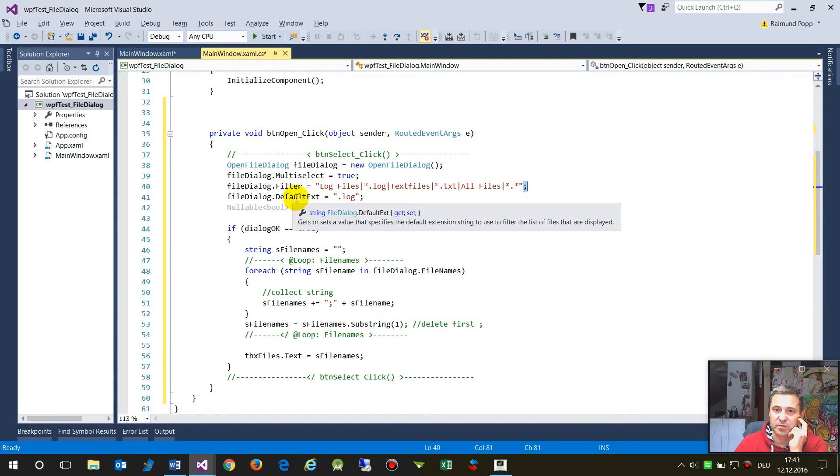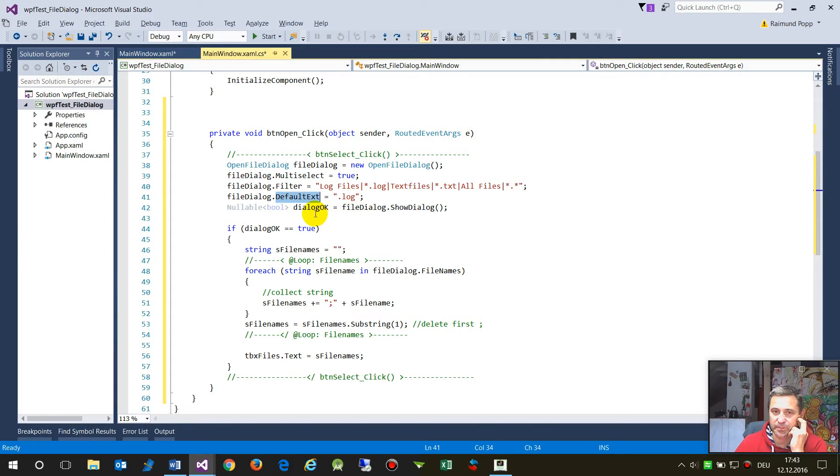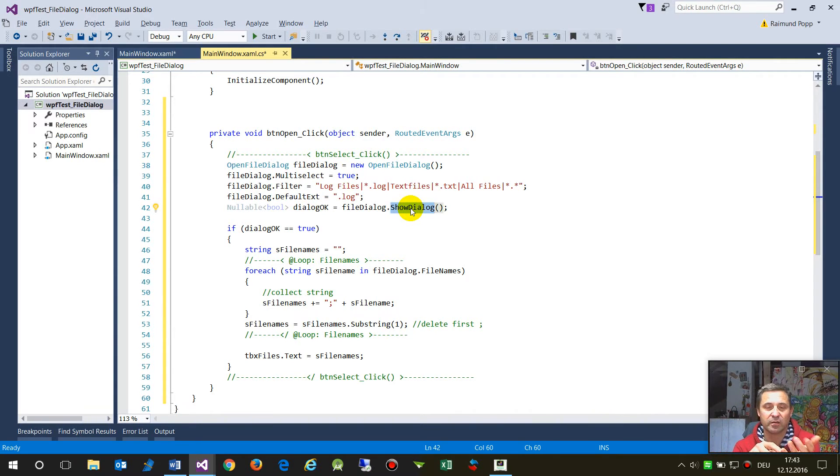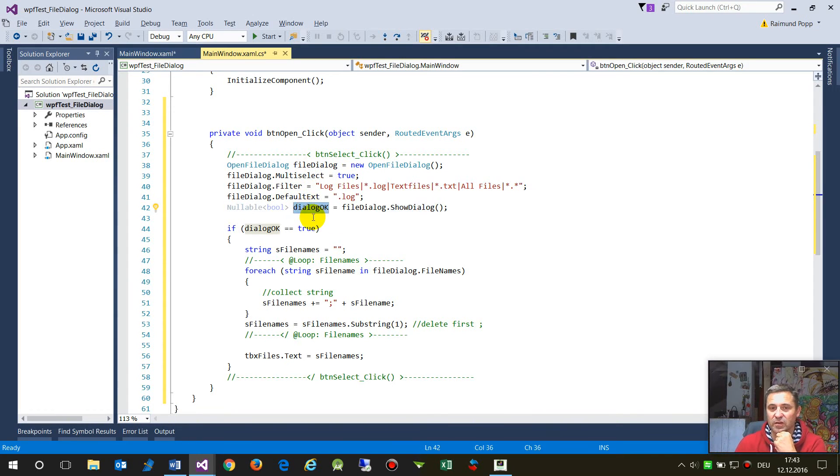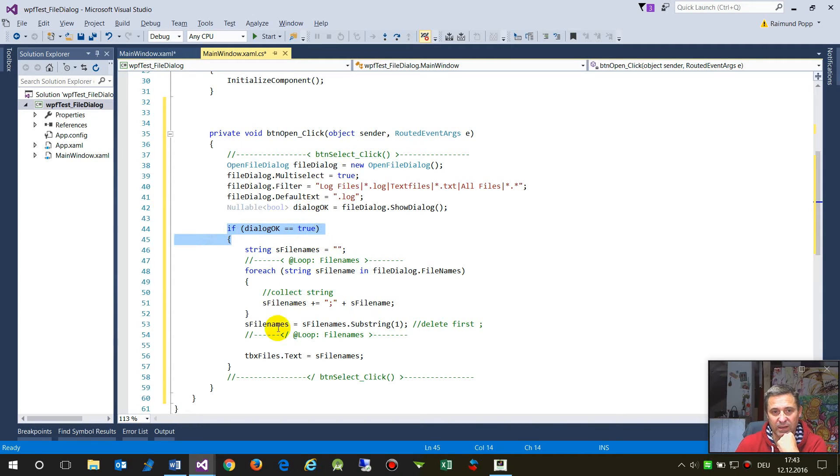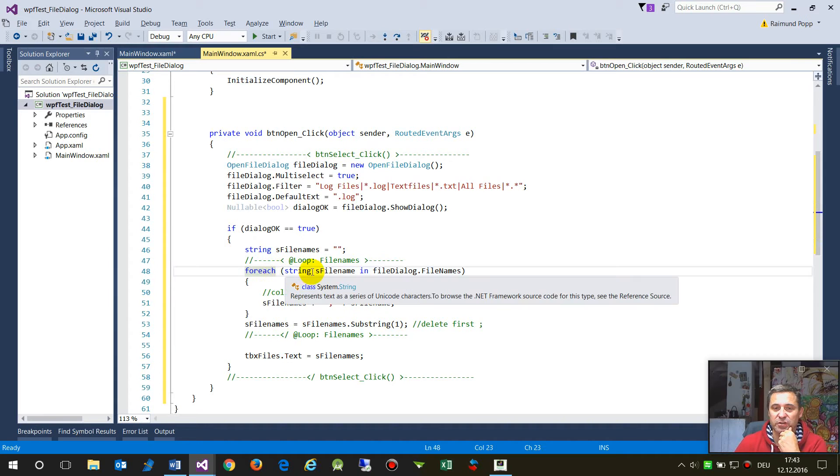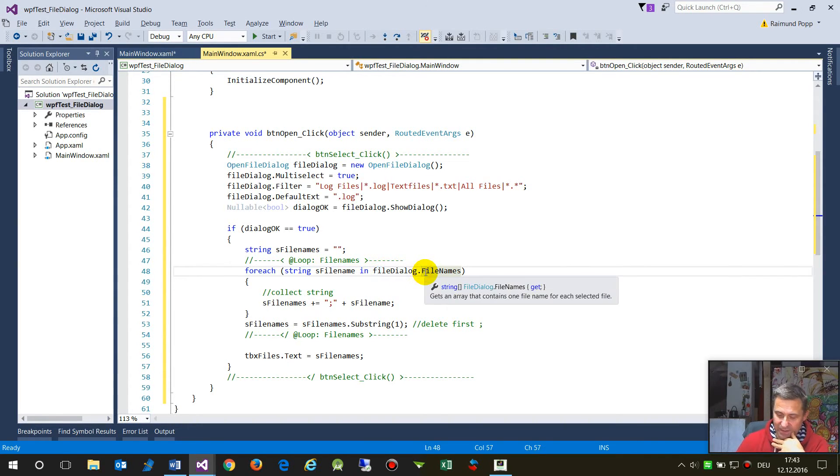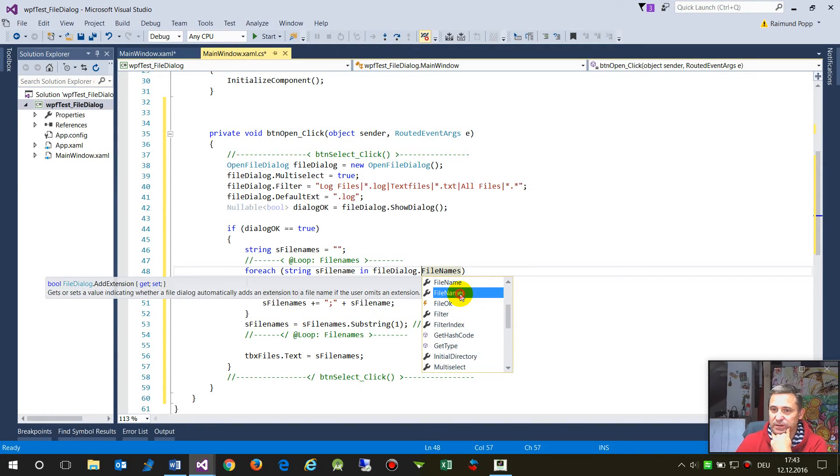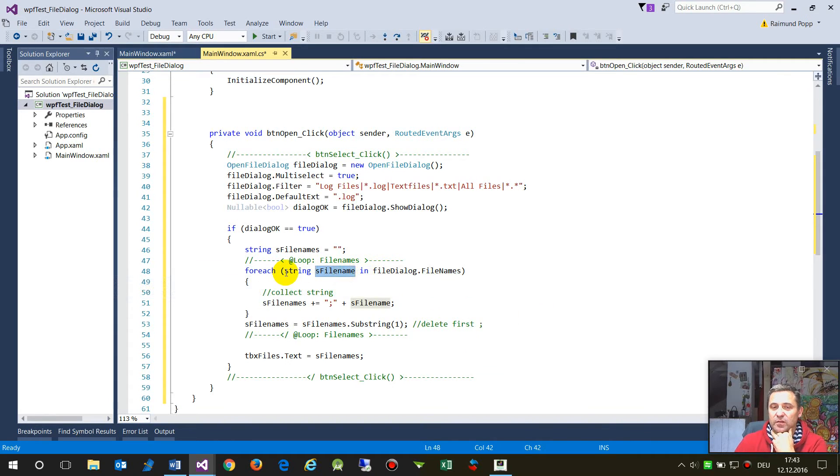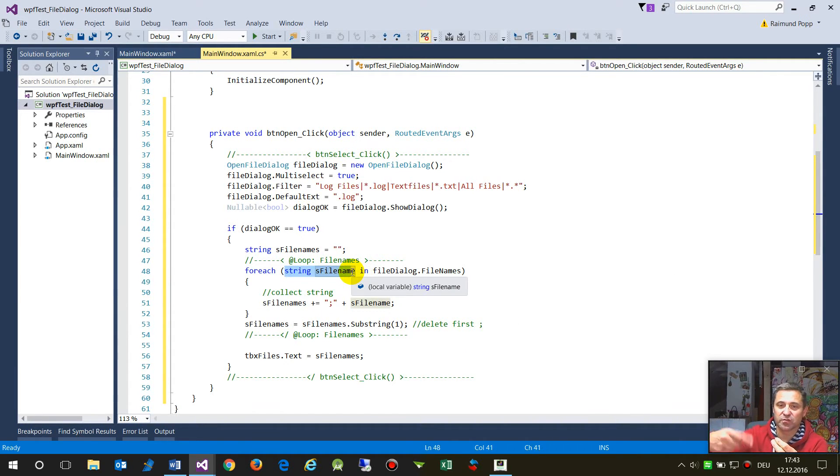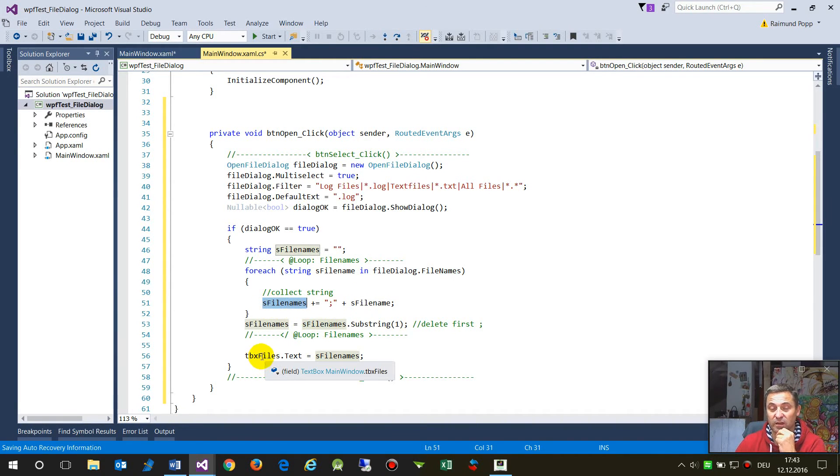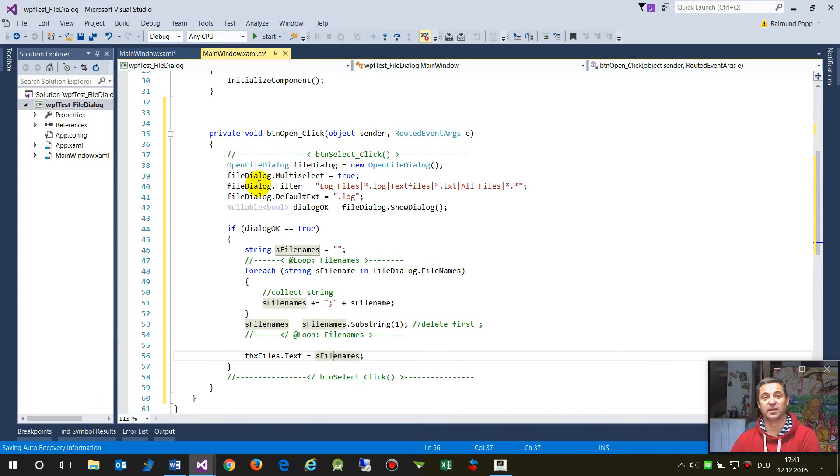Then we say okay, start with a lock extension and then we say we need to show this dialogue. And if the dialogue exists, then the result will be okay or not. So if it's okay, then we come to the inner stuff, and inside there we have foreach file dialogue dot file names, this is these are the file names which are selected. Create me for each run, for each string variable, give me an entire string, and when this one is finished, then write it into the text box.